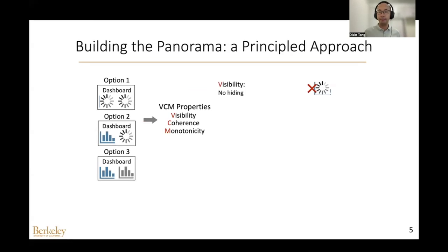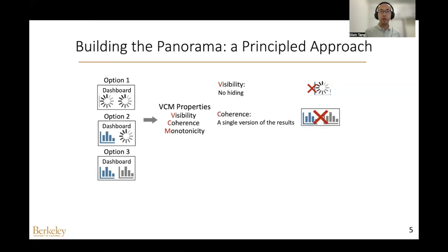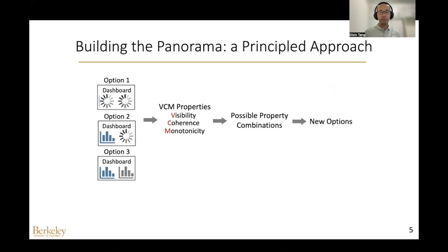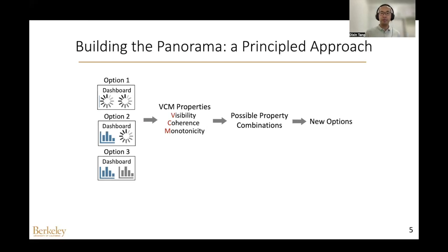Visibility means no hiding — the user can always interact with any visualizations. Coherence guarantees the user always sees a single version of the results. For monotonicity, it means if the user sees the result of a visualization, they won't see an older result for that visualization later. Given these properties, we find all possible property combinations and map each of them back to point solutions.